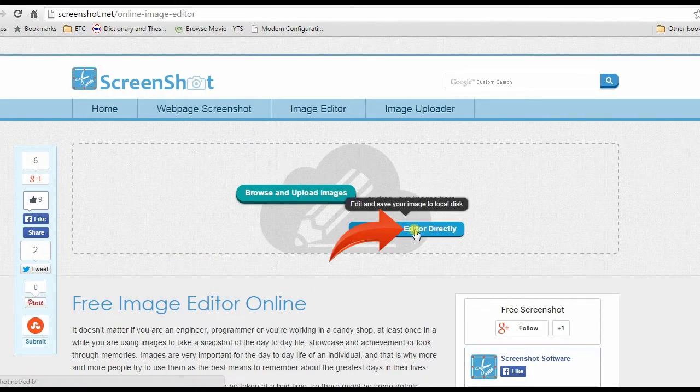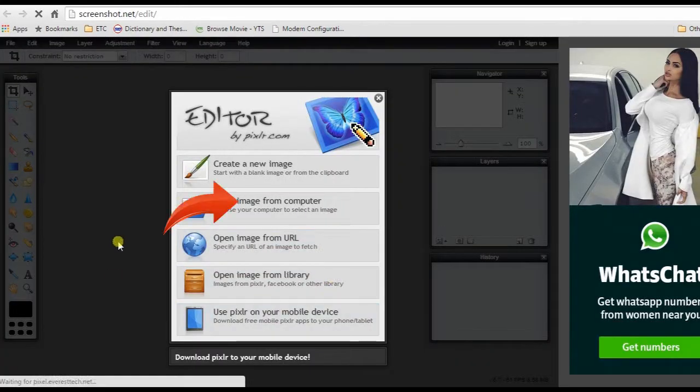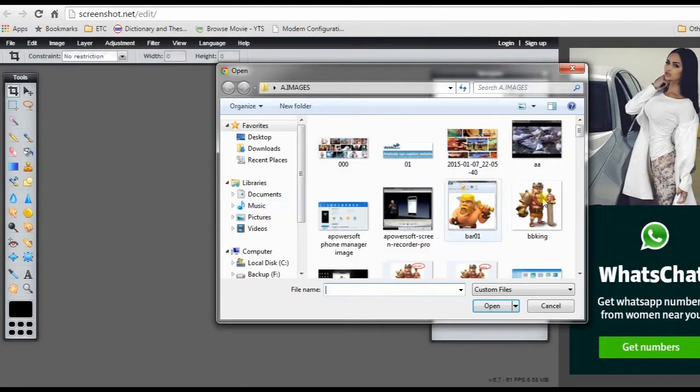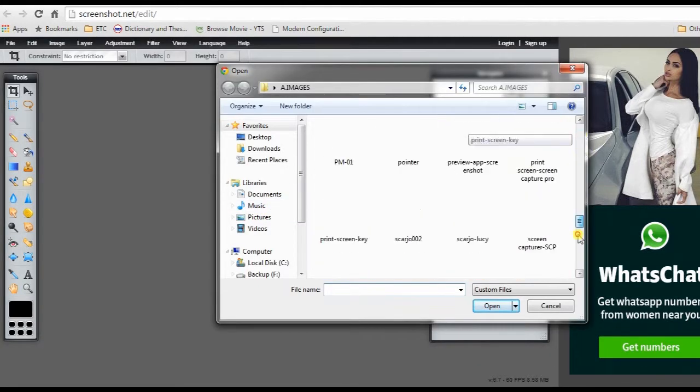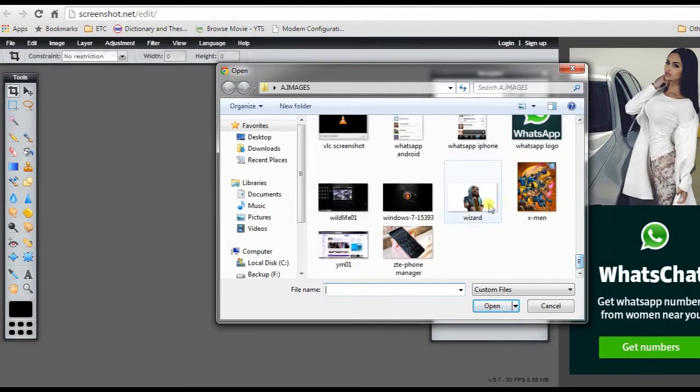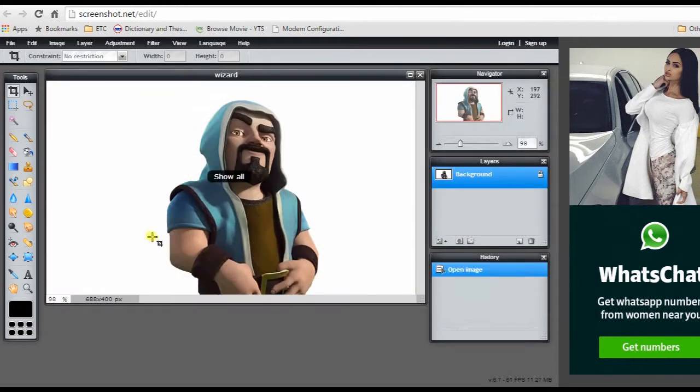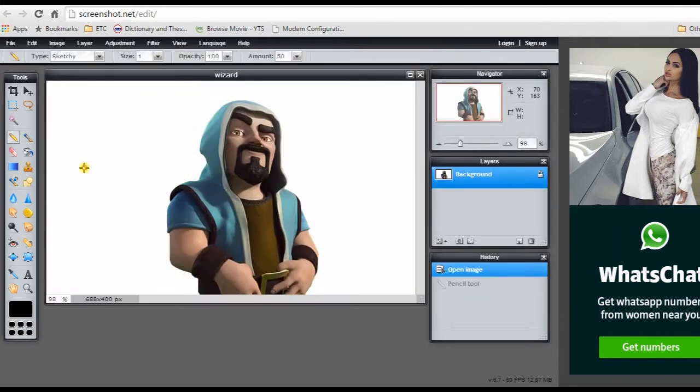This will lead you to its main page, now hit launch editor directly. When the editor is launched, choose the image that you want to edit from your computer and open it. From here, you can begin with your picture editing.